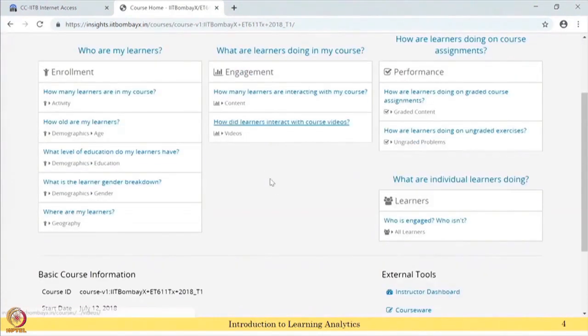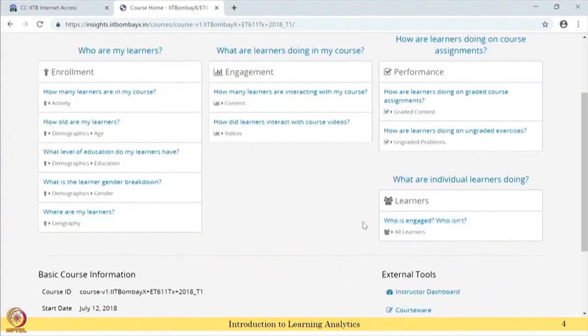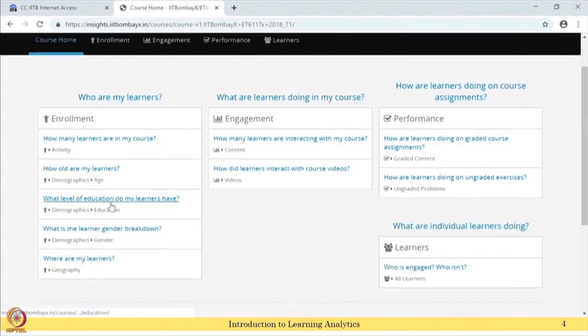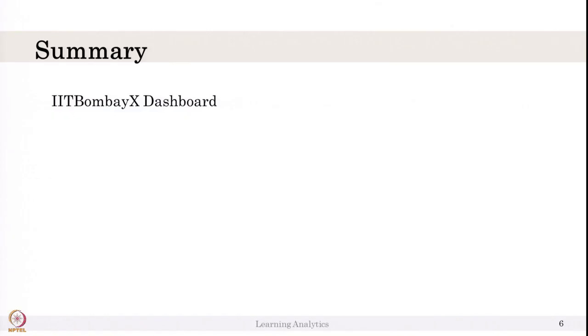Here we have seen the data of the learners - who is doing the course and how they interact with the video and other content. From this, you can ask many questions such as: How many learners enrolled in my course? These can be answered by looking at the particular charts. In this video, we saw the IIT Bombay X dashboard and looked at what data is collected and how it is easily represented using line charts and bar charts. Thank you.